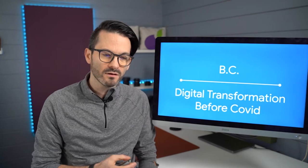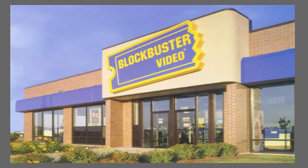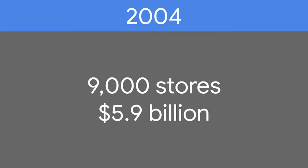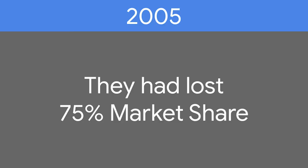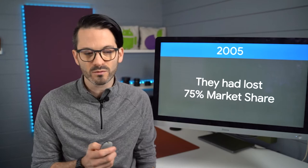So BC, before COVID, what did things look like? Well, I think this example of Blockbuster is one that we can all relate to. At their height, Blockbuster in 2004 was a multi-billion dollar business. They had done nearly six billion in turnover and they had over 9,000 stores. And by 2005, they'd actually lost 75% of their market share, which I thought was quite interesting.